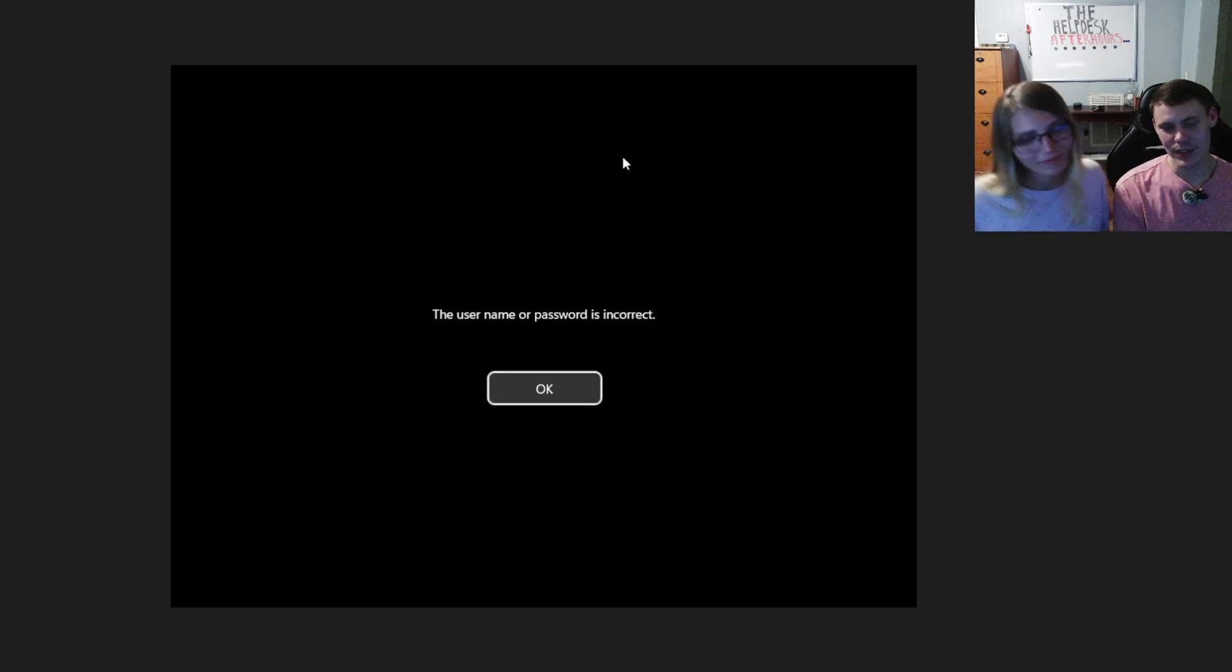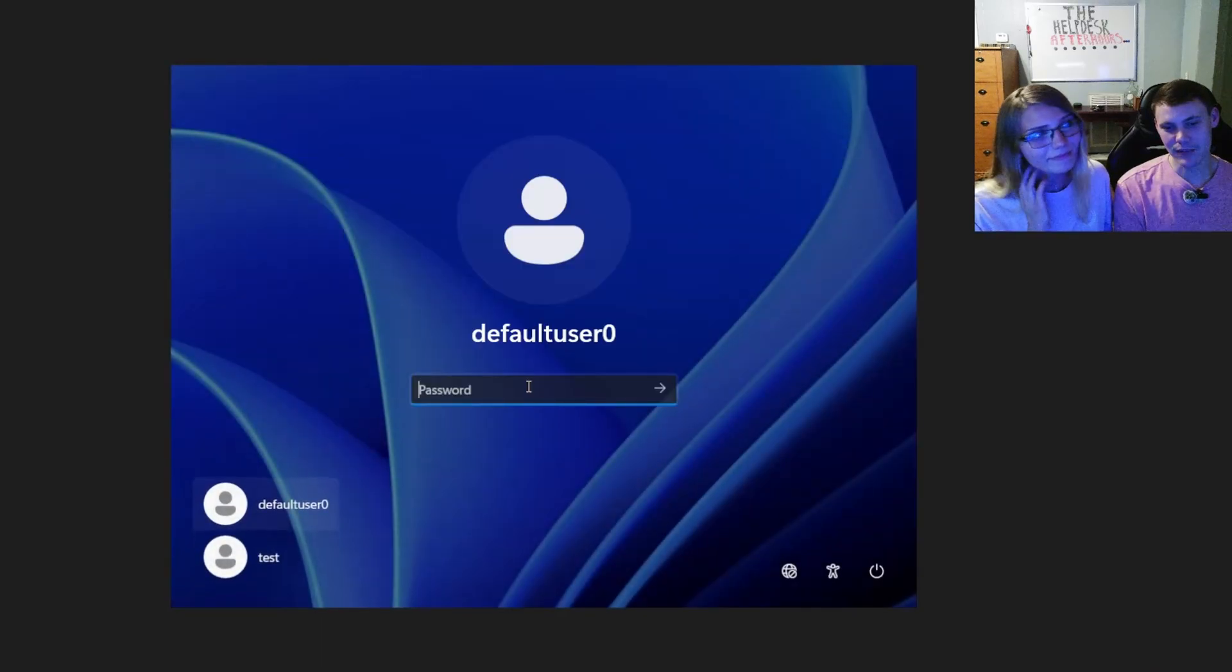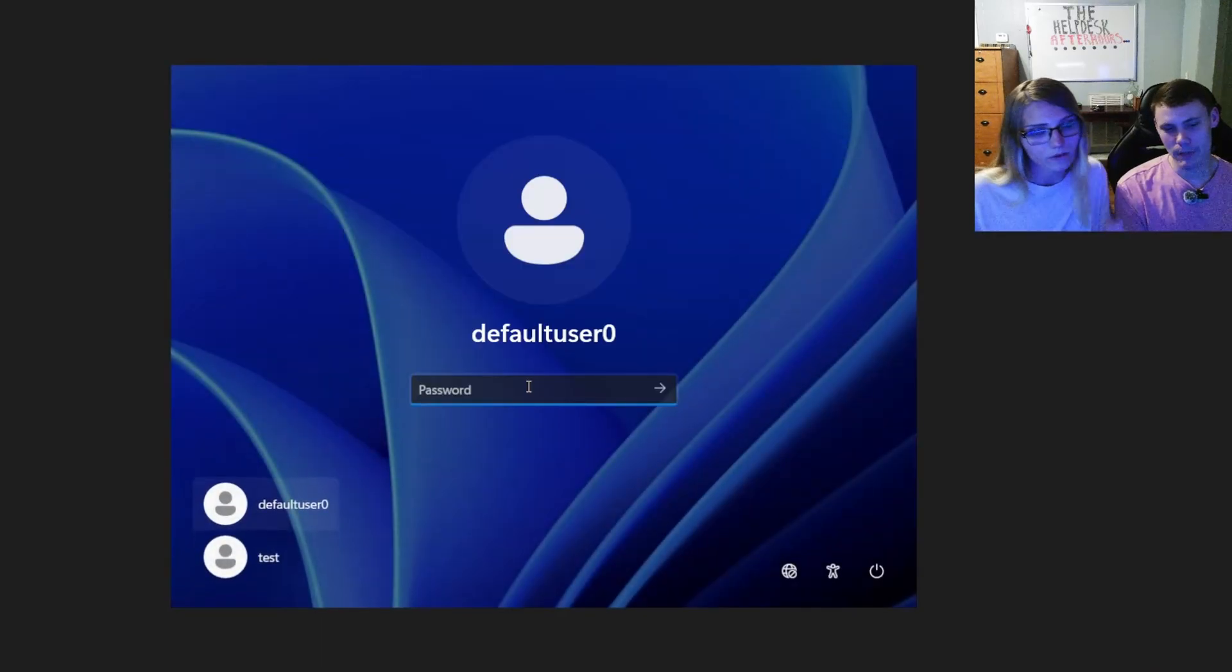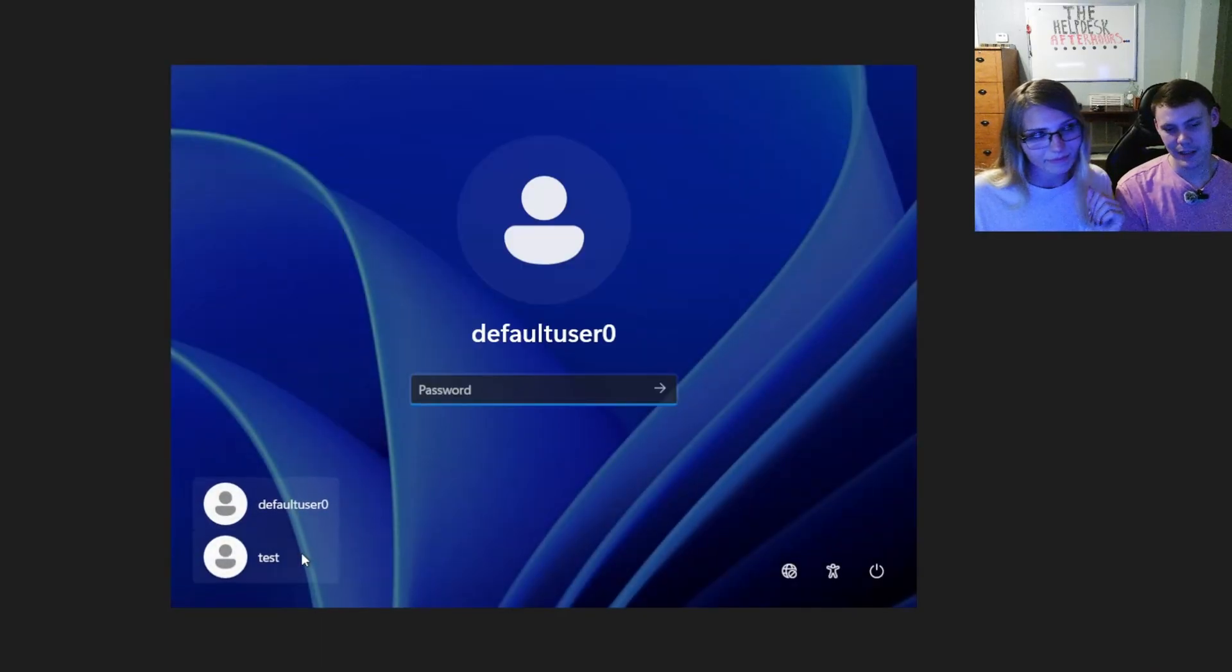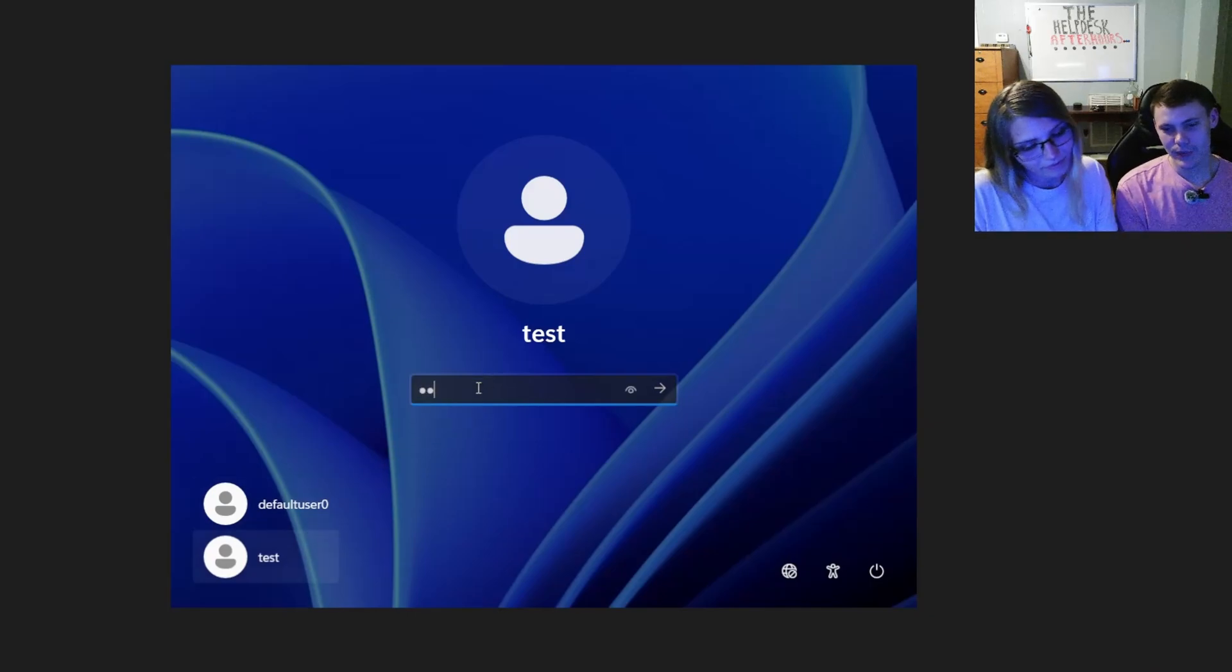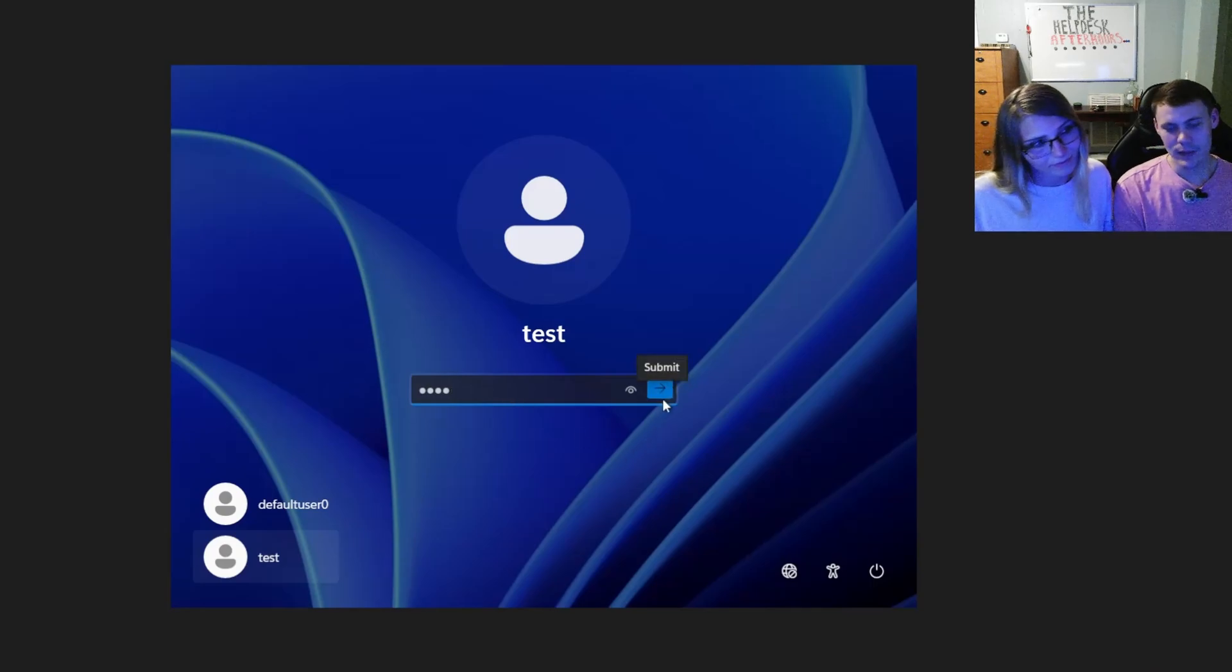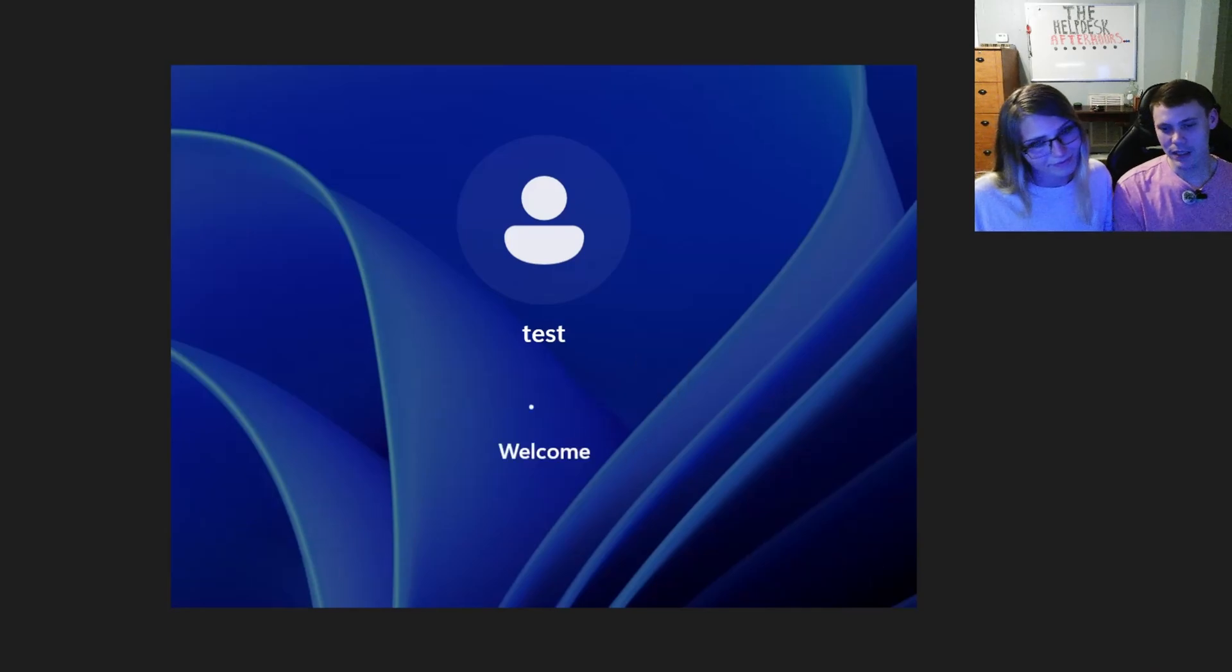So you'll get this screen. That is okay. Just go ahead and hit okay. And then from here, we're going to select our user in the bottom left, which is test. And we're going to enter the password we created, which is test. And we're still offline, as you can see in the bottom right. We're going to go ahead and log in.